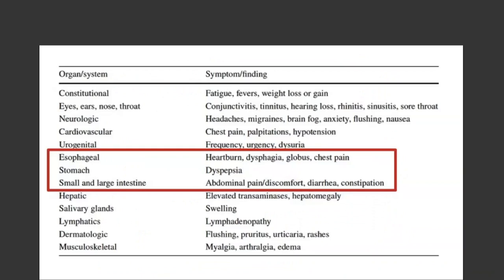This table lists various organ systems around the body. Mast cells can produce a diverse range of symptoms in many different organs simultaneously as part of mast cell activation syndrome. In the GI tract, they have well-defined roles in esophageal symptoms like heartburn and dysphagia, stomach dyspepsia, and in the small and large intestine they relate to abdominal pain, discomfort, diarrhea, and constipation — symptoms that overlap quite a bit with IBS.